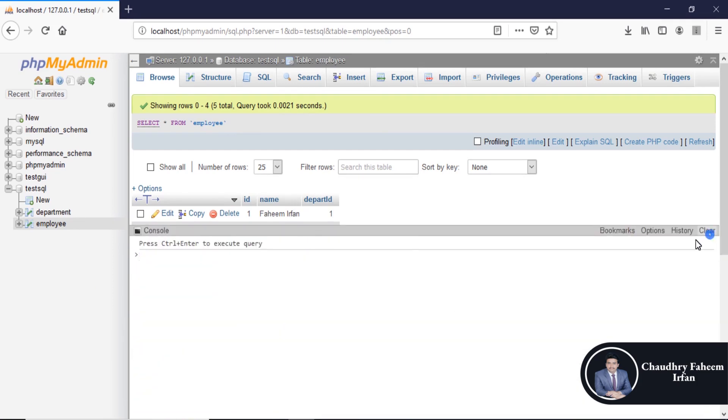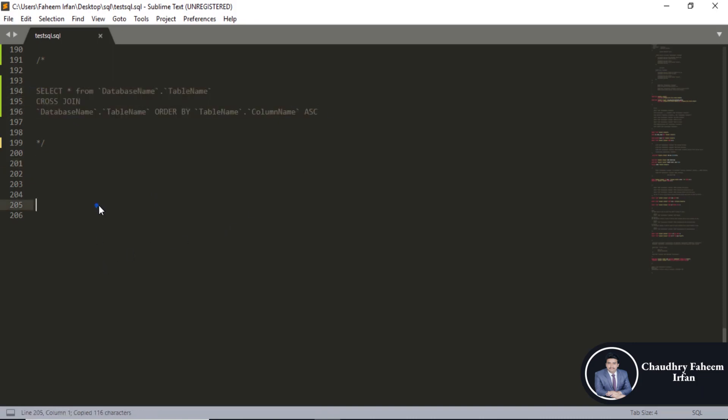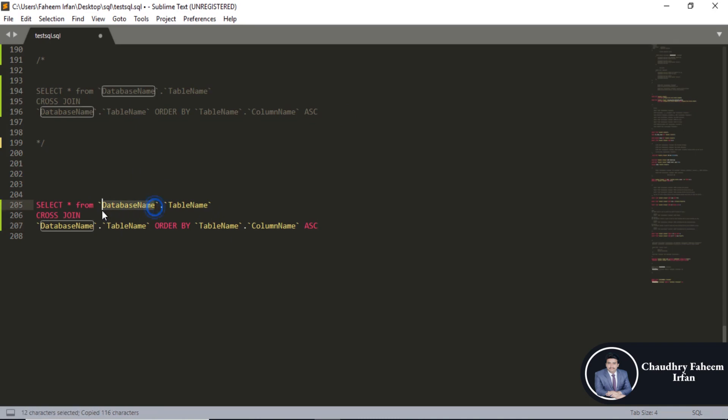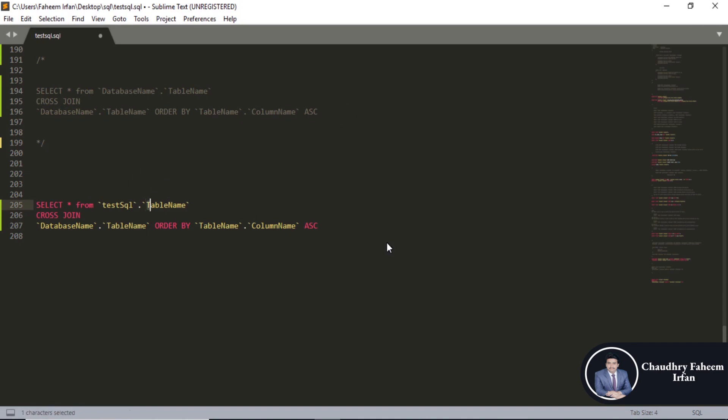Clear the console. Look at the tool. Select all from database name test SQL. Table name is employee.